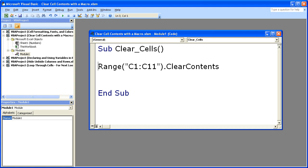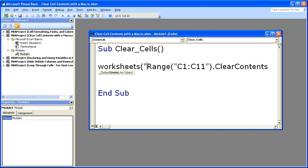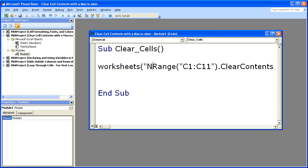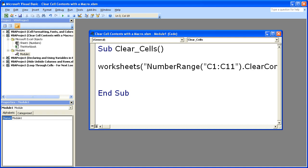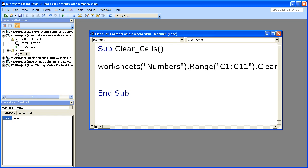Now in order to do that, right before range, simply type worksheets, open parentheses, quote. Now input the name of the worksheet. So the name on the tab of the worksheet. By default, it could be sheet one, sheet two, or sheet three. I have renamed mine to numbers because I simply add random numbers there. Close quote, close parentheses, and add a period.